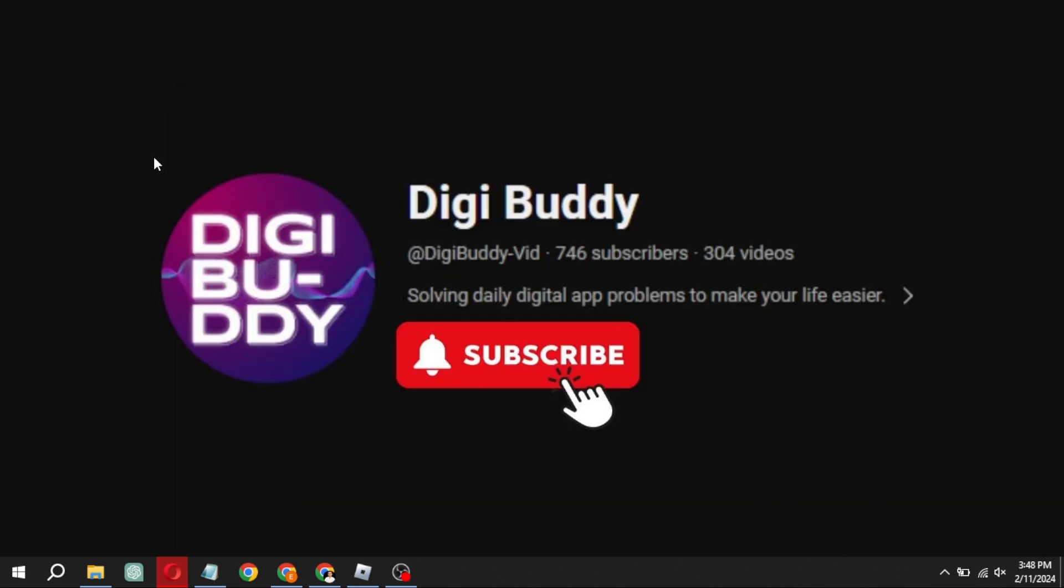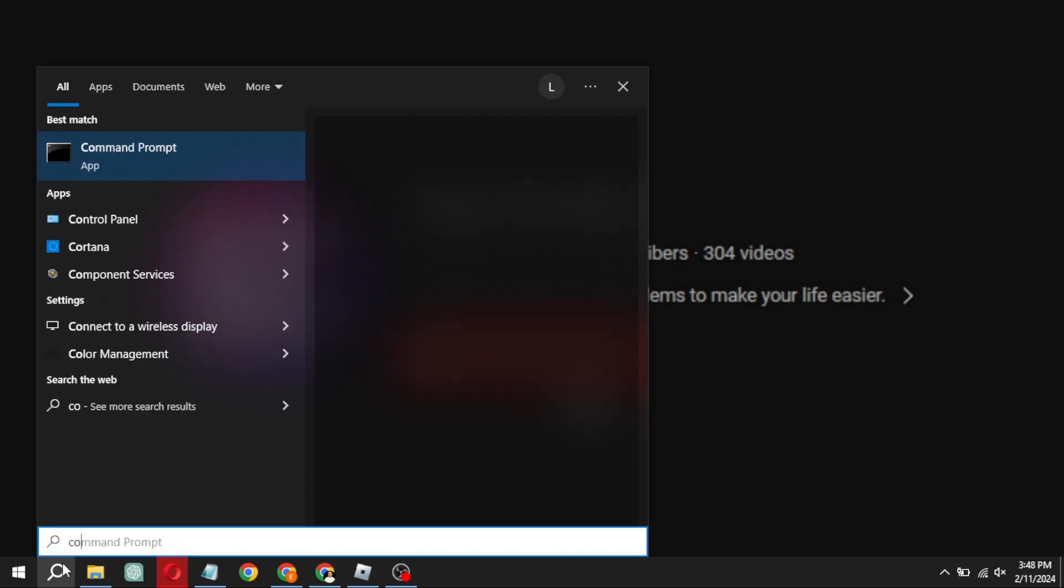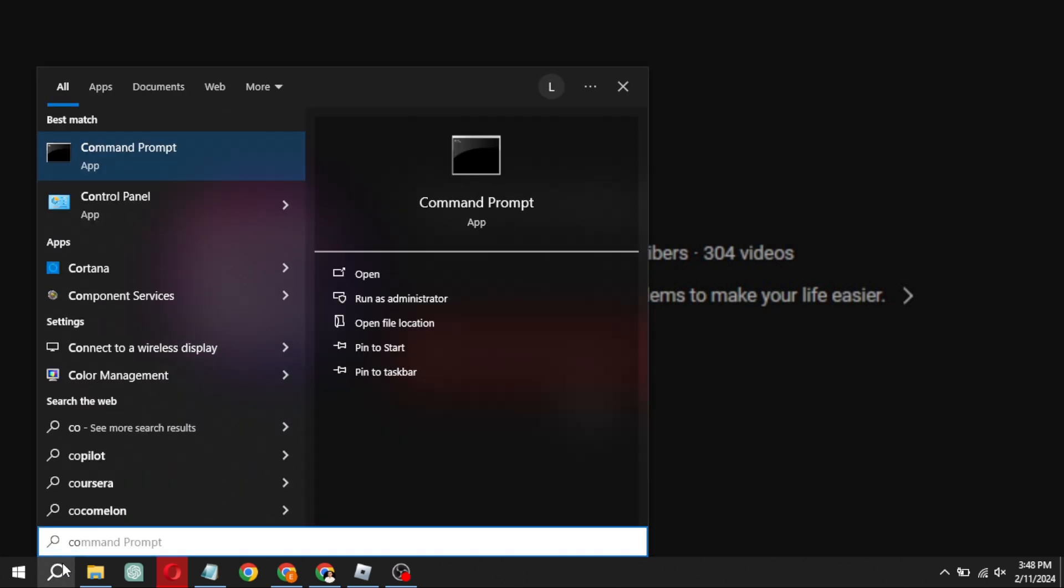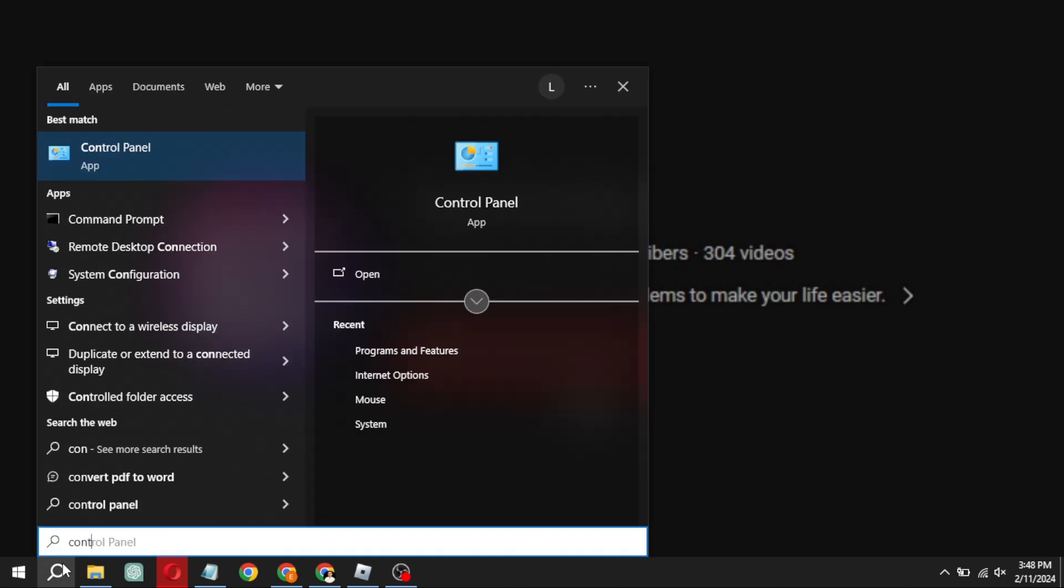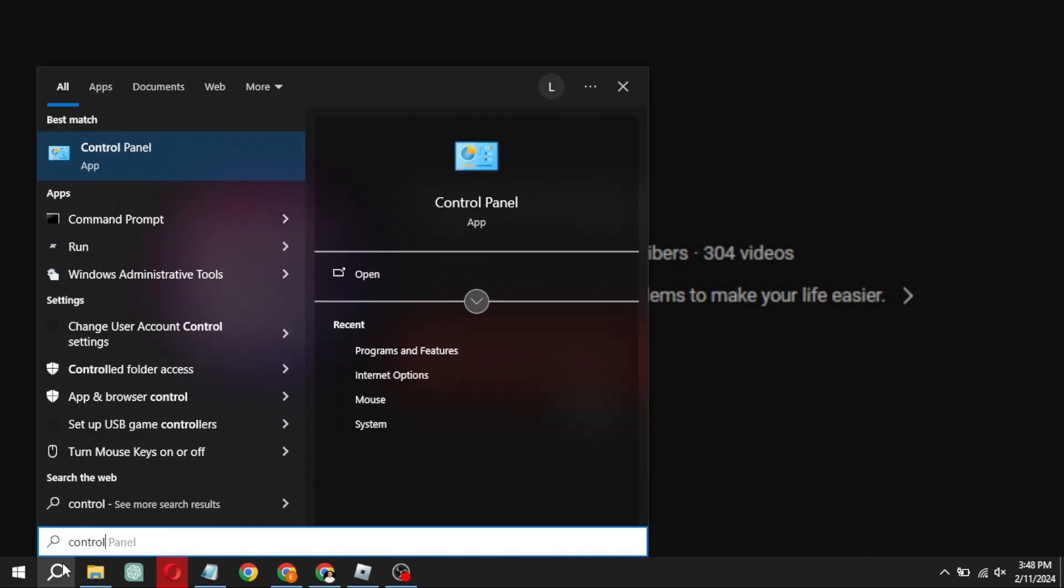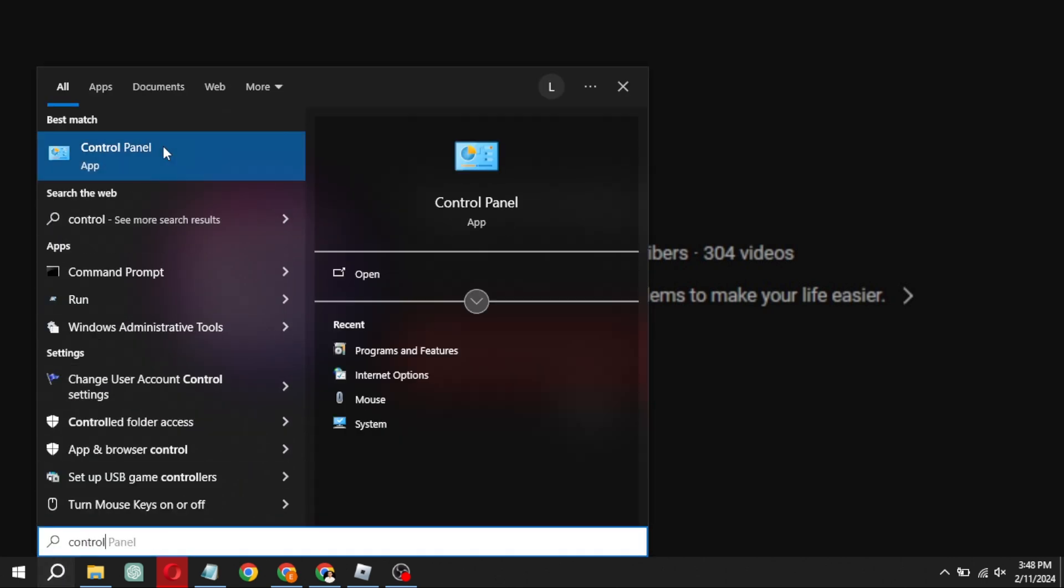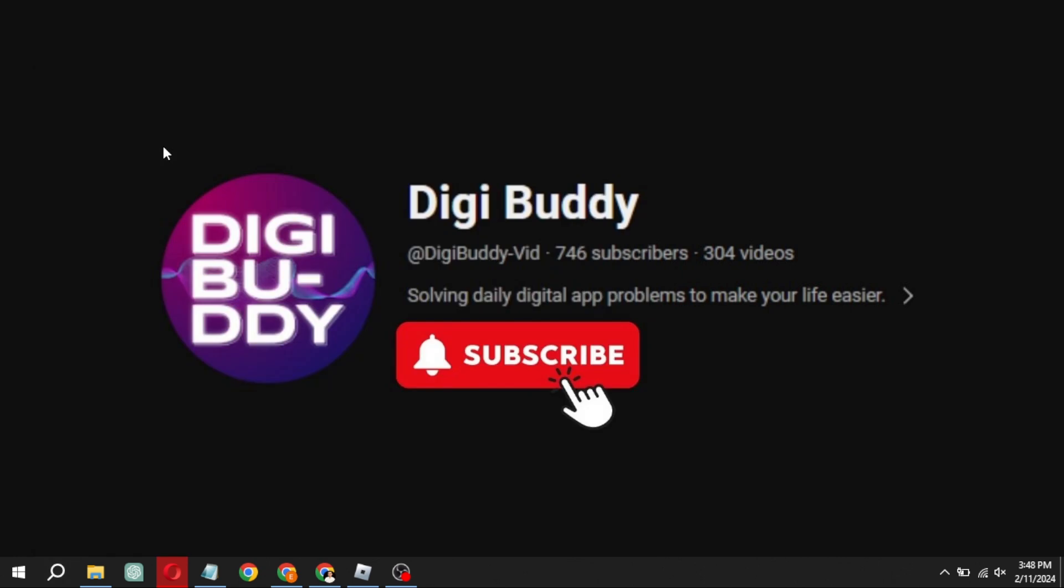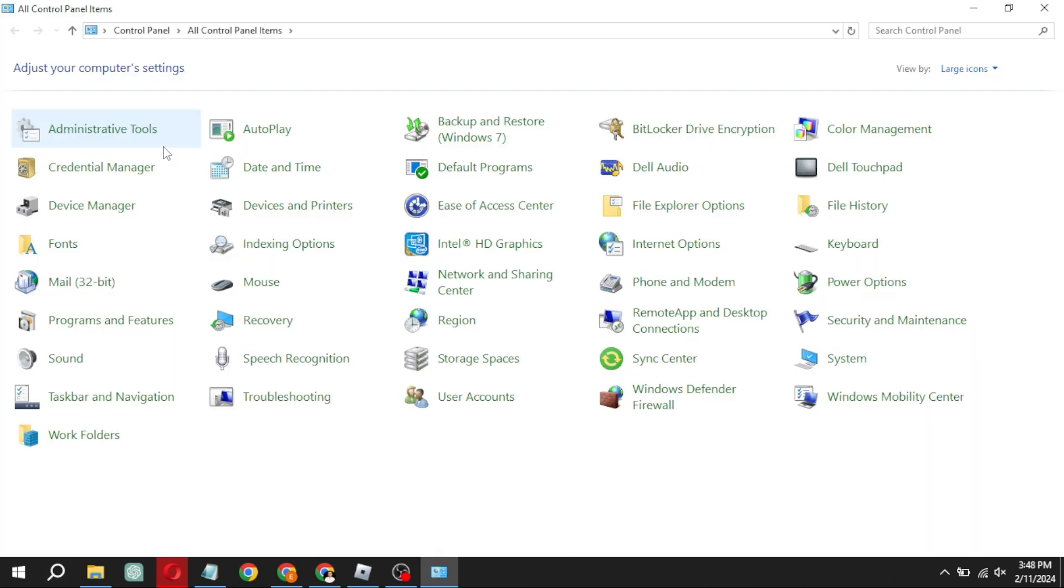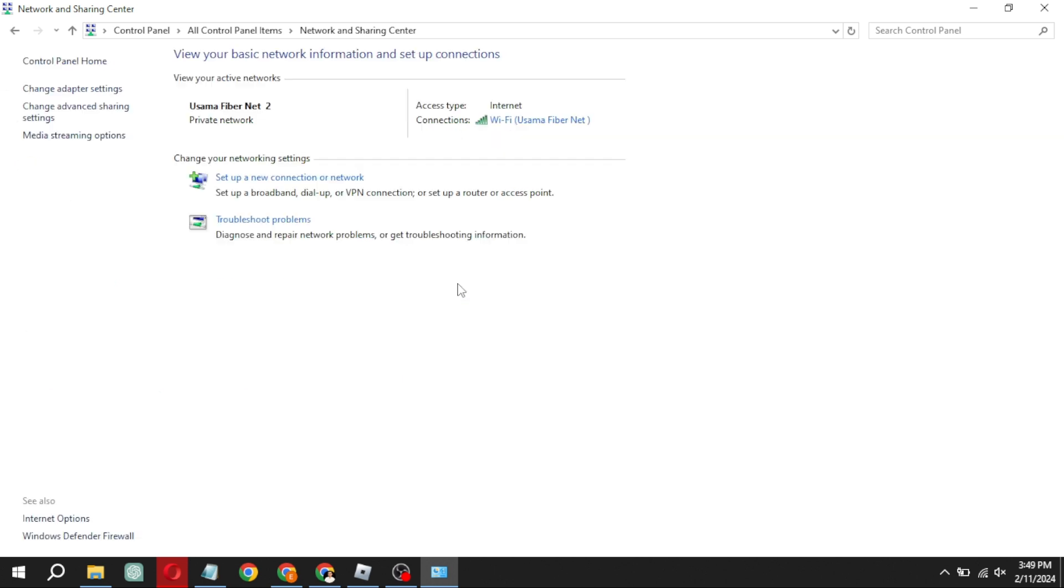Head back to the search bar, type control panel and open it up. Navigate to network and sharing center and click on your connected internet connection.